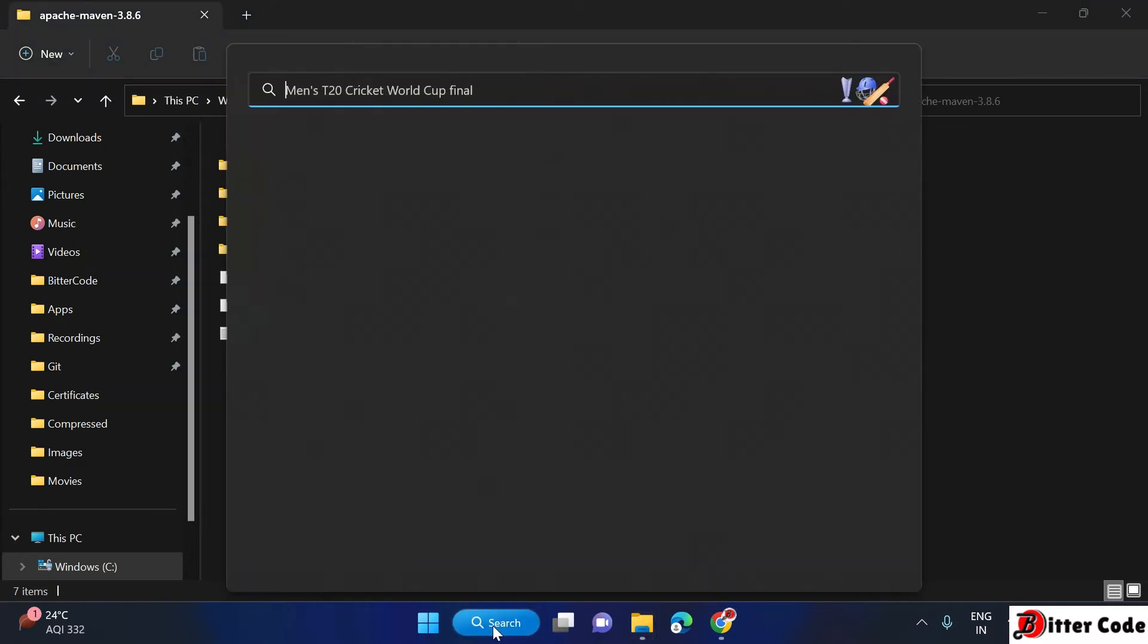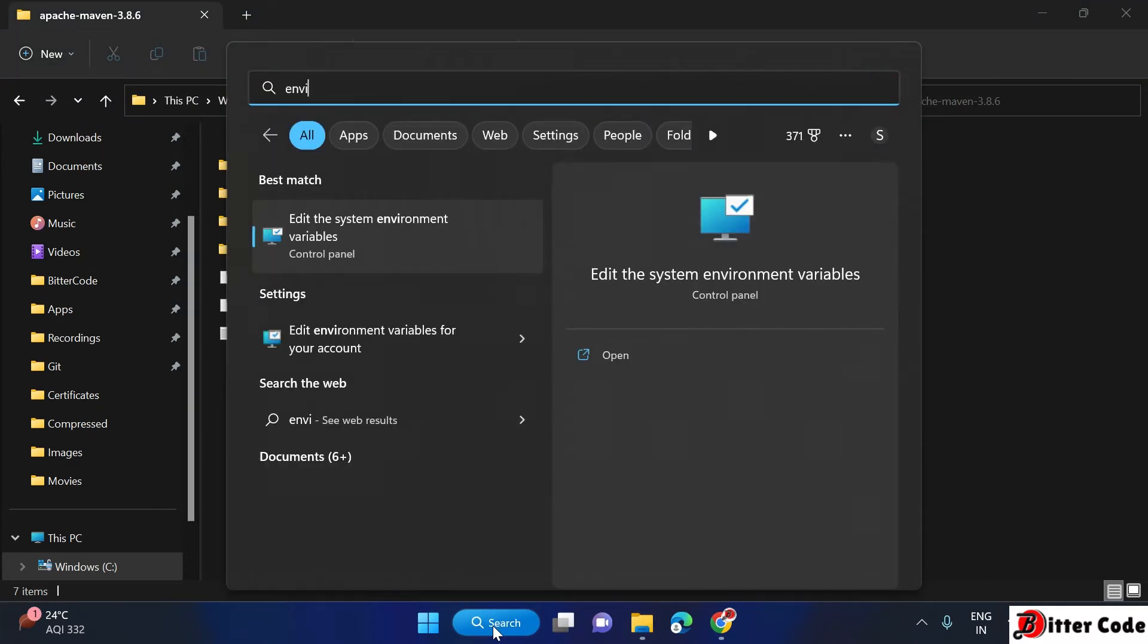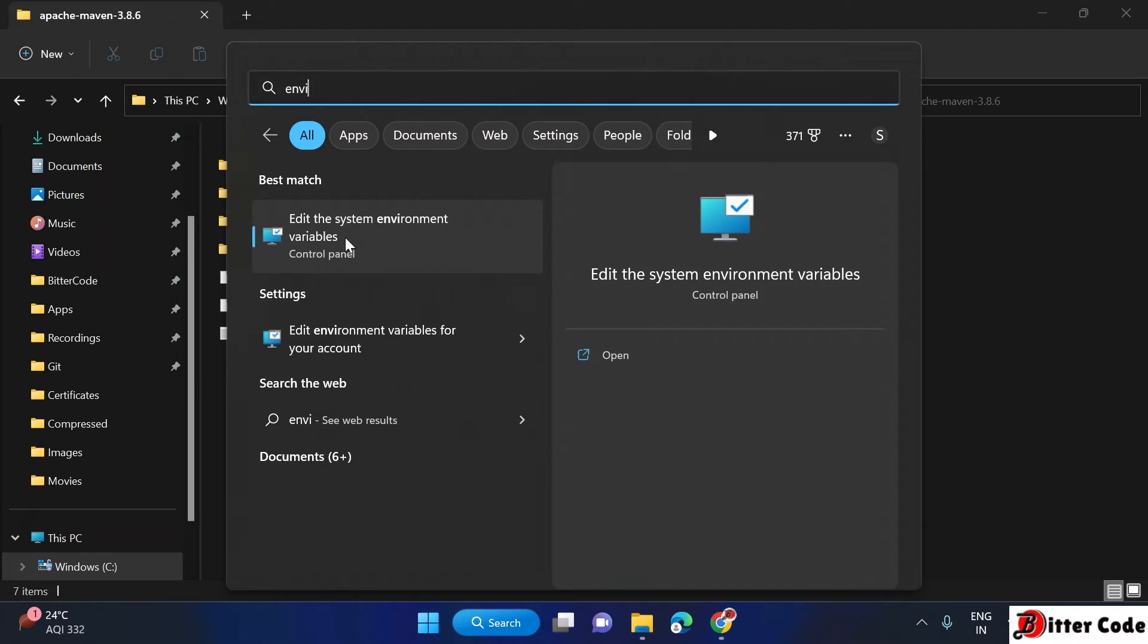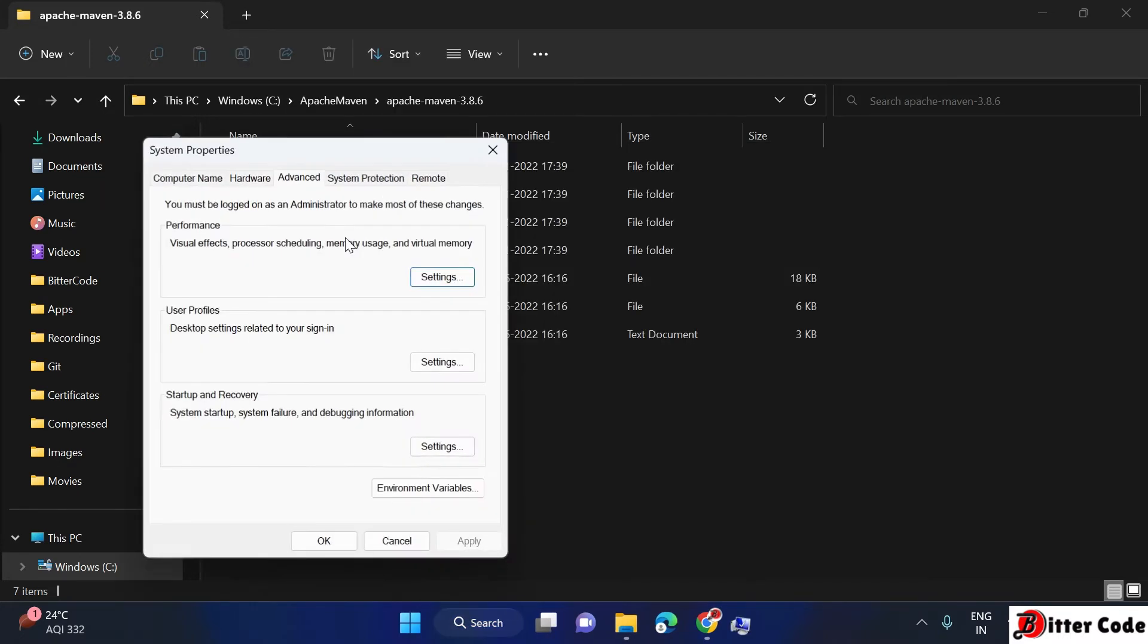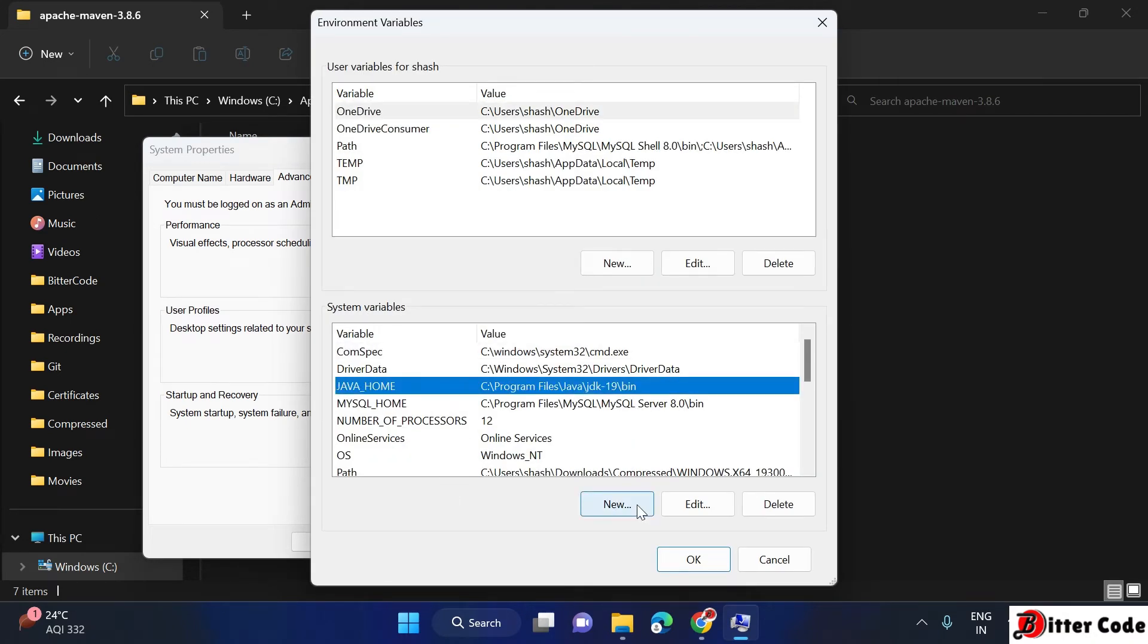Just go to the search bar and here type environment variable. Then you will see edit the system environment variable. Open this one and here go to environment variables. Come to the system variables and click on new.